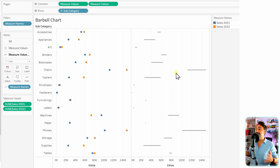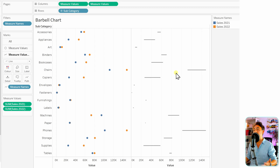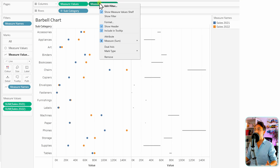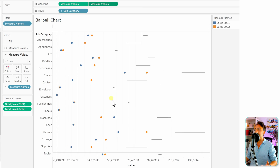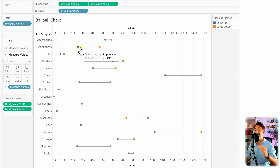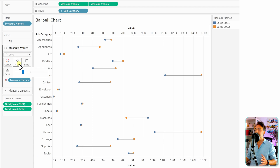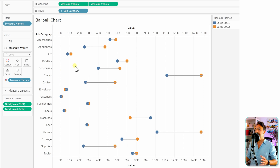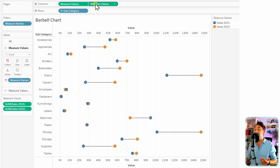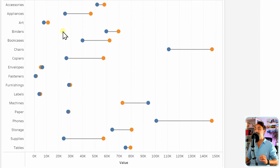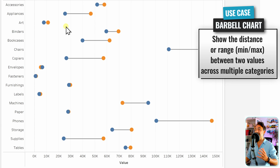Now the final step is to merge those two charts into one using dual axis. Right-click on measure values on the right side and select 'Dual Axis'. Now we have a perfect line showing the distance and difference between the starting and end points. To improve the visuals, switch to the circles marks card, go to size, and make the circles a little bit bigger. The line is currently on top of the circles, so to fix the layering, switch the order of the dual axes by moving the right axis to the left.